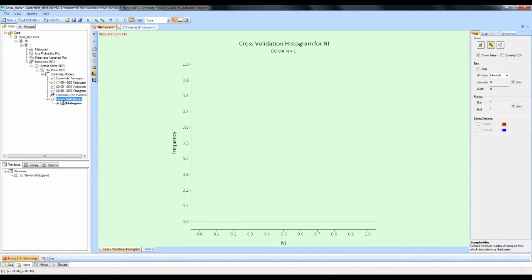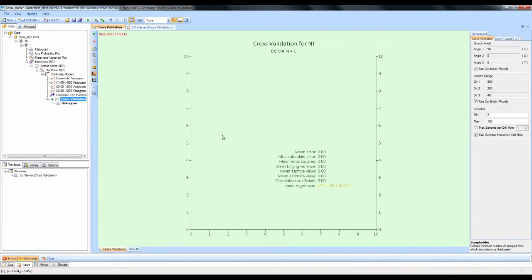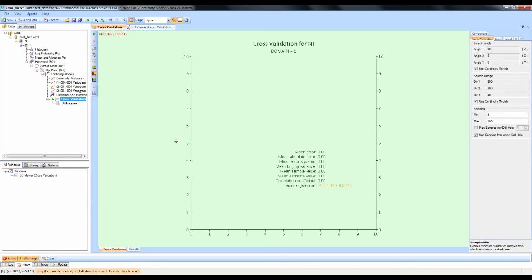The way cross-validation works is it removes each sample in turn and does a point estimate at that location, using the variograms and the ordinary kriging equations. It then compares the true sample input grade with the estimated grade.